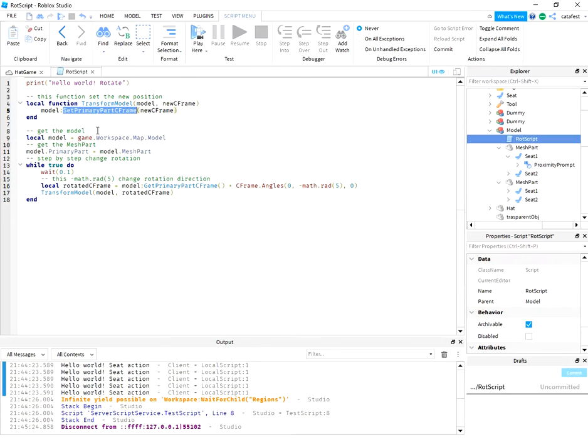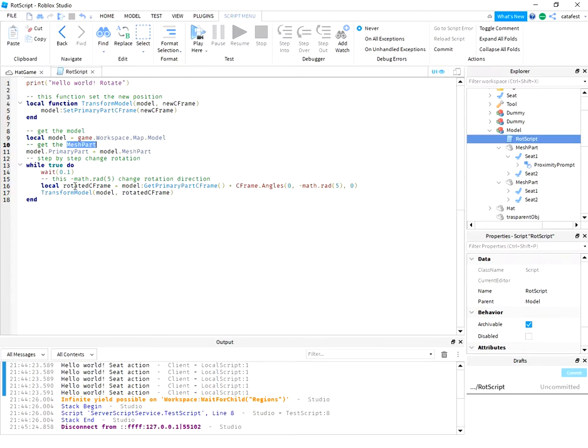After you get the model, you need to set the mesh part and use rotate CFrame to set primary part CFrame.